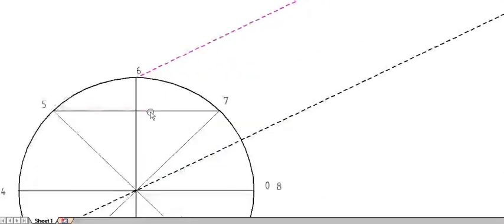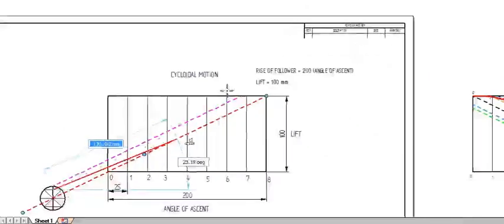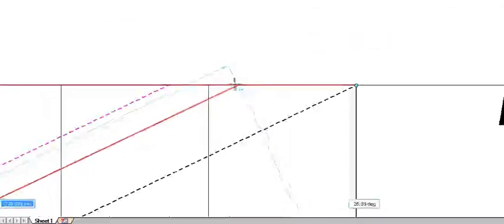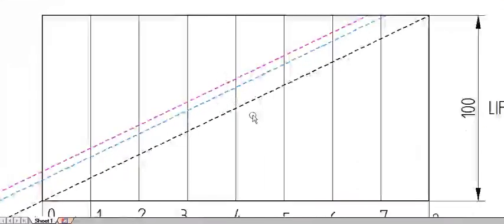Now secondly, I am drawing a line from the intersection of point 5 and 7, parallel to the diagonal line. You can see the parallel icon on the cursor. I am giving this line a blue dotted color. So I have drawn two lines so far.